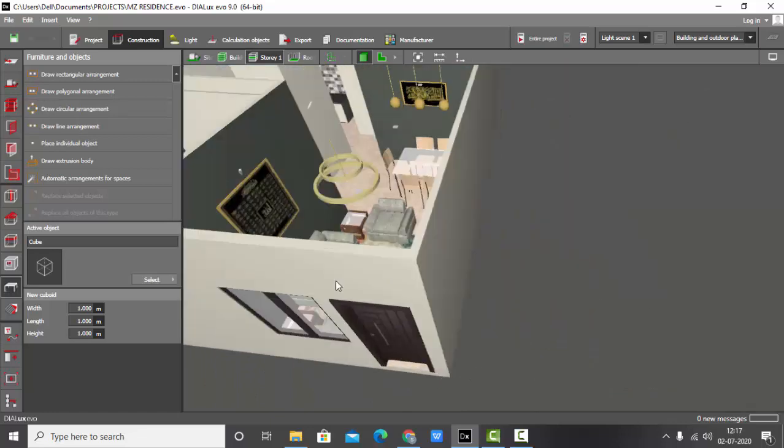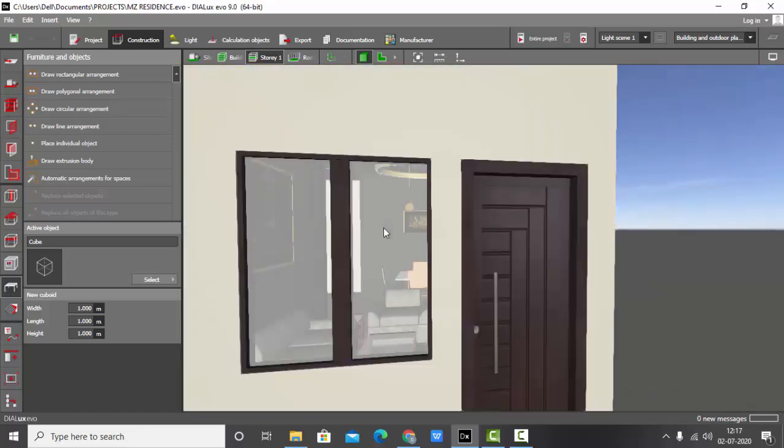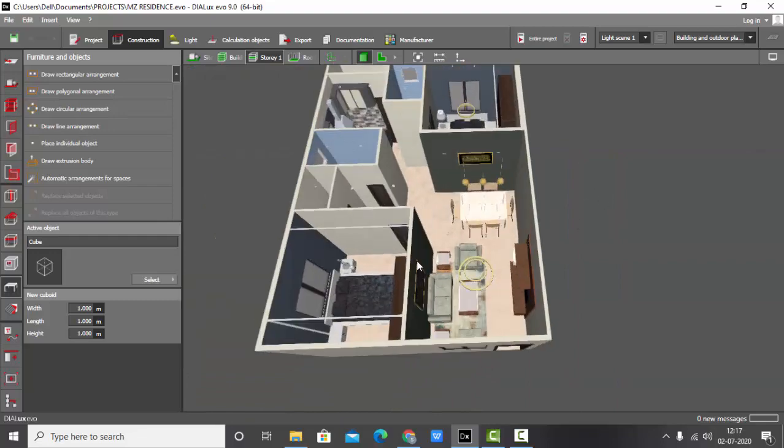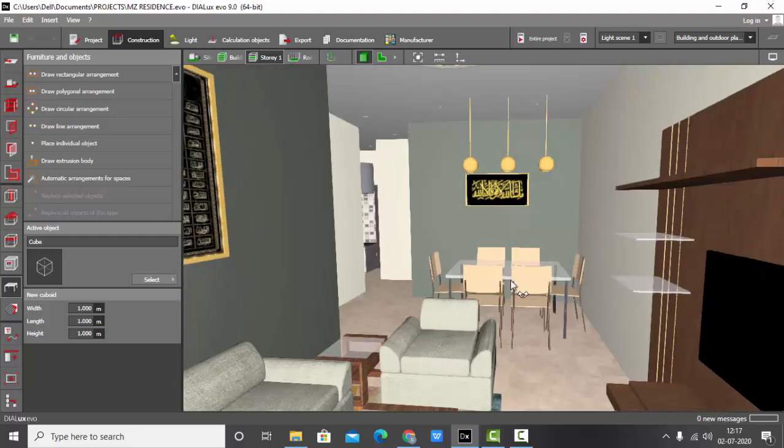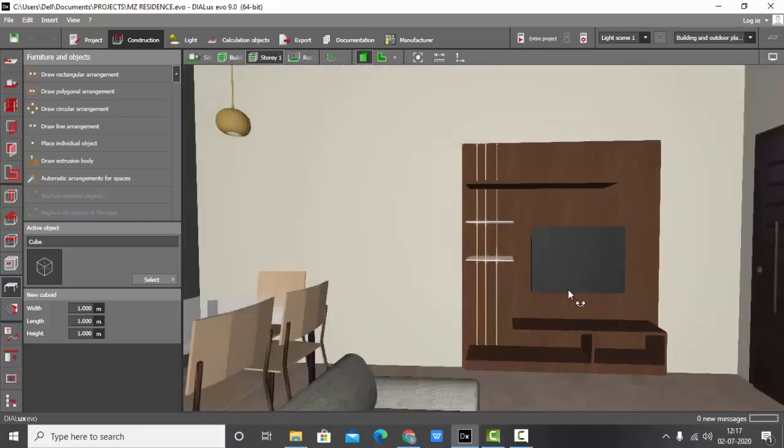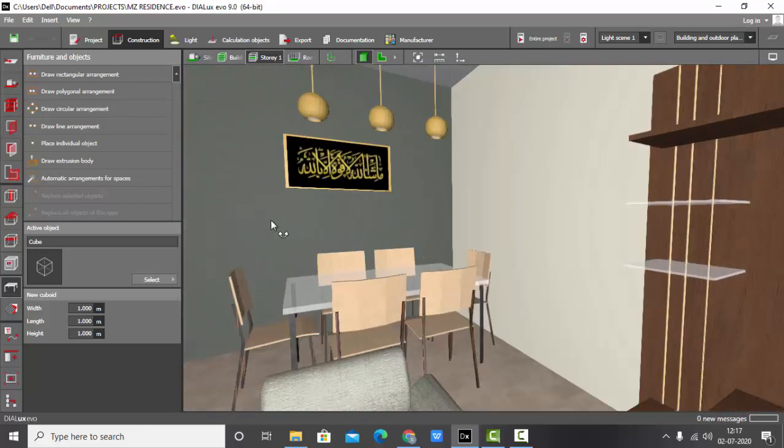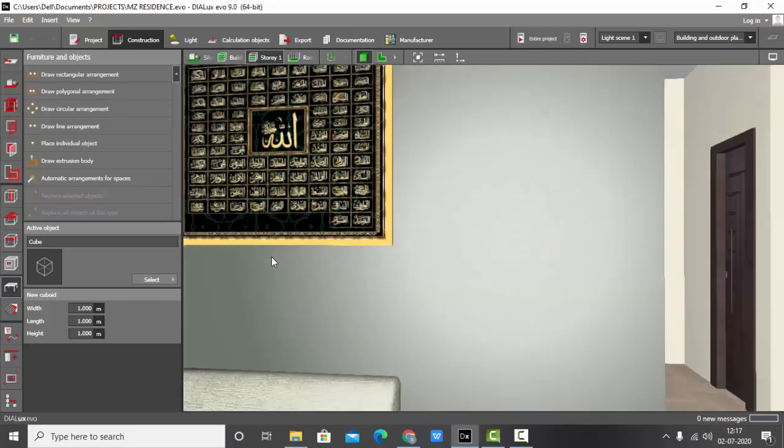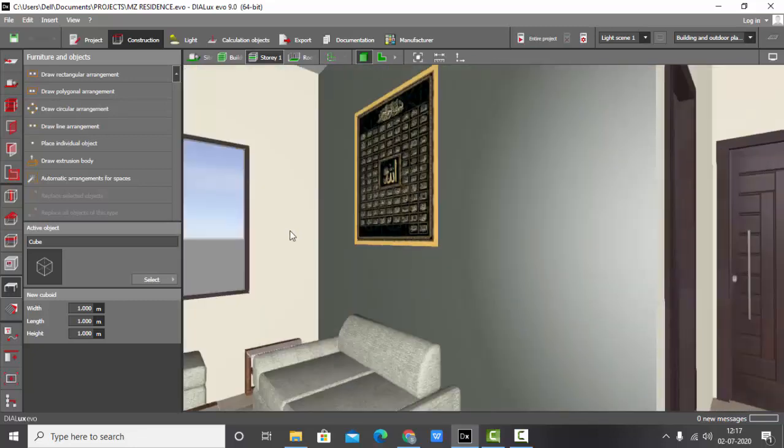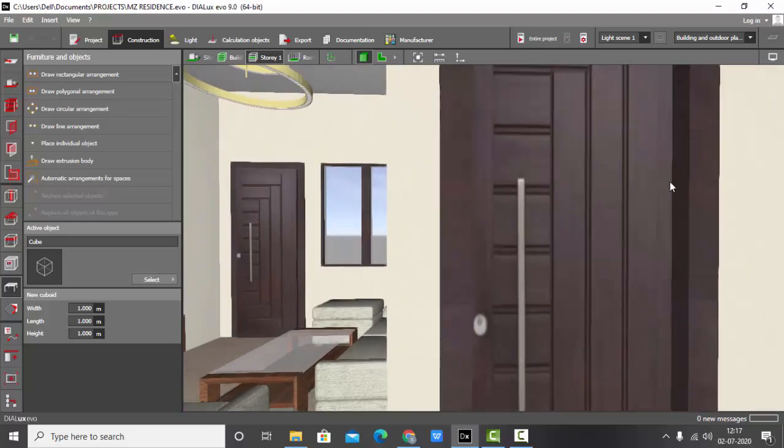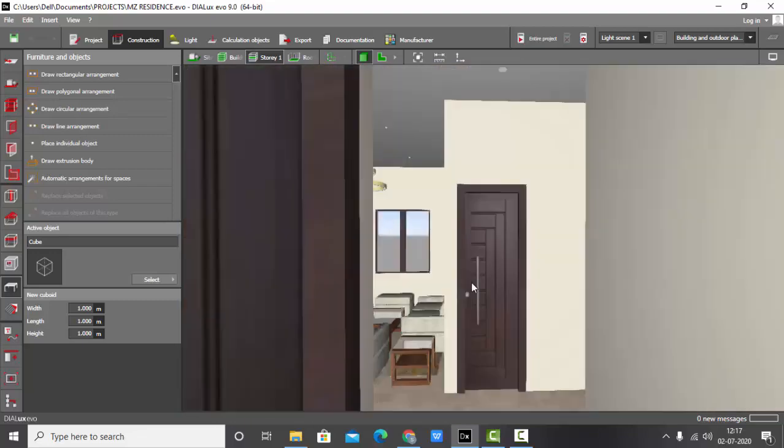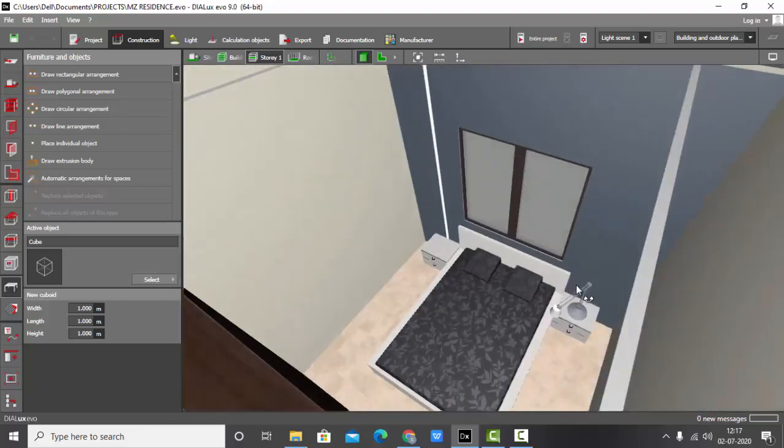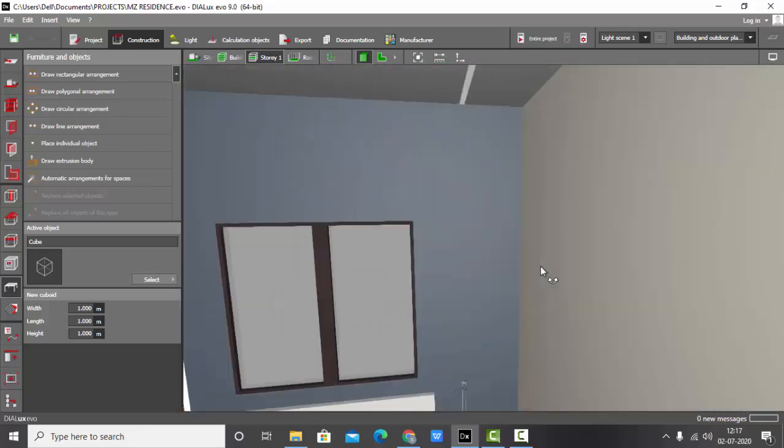This one I did for my friend. So we have a living room in the entrance with a dining area, and here we have one bedroom. This is the kids' bedroom, basically.